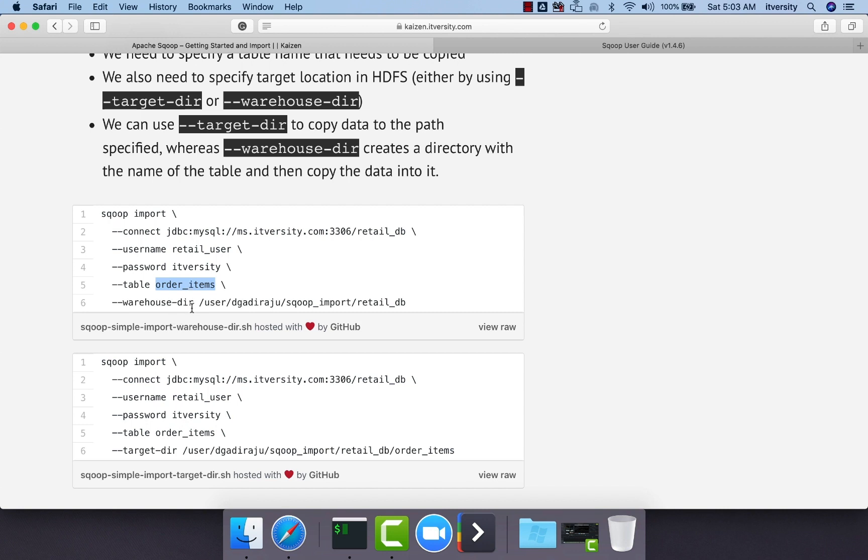With respect to warehouse directory, if it is the target directory, it will directly create files in the location which is specified here.